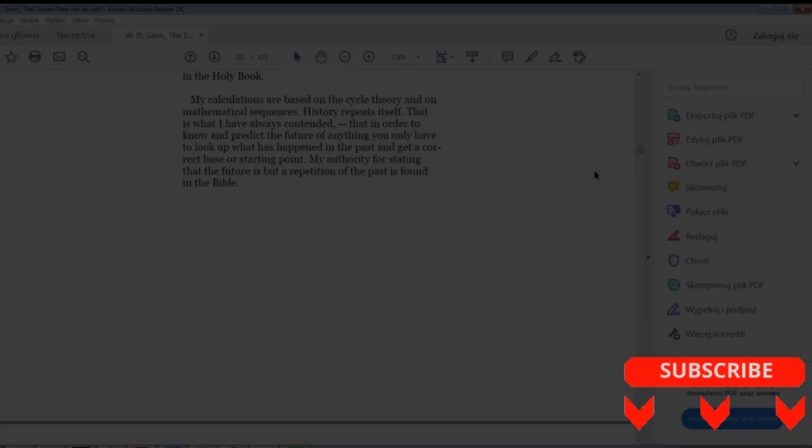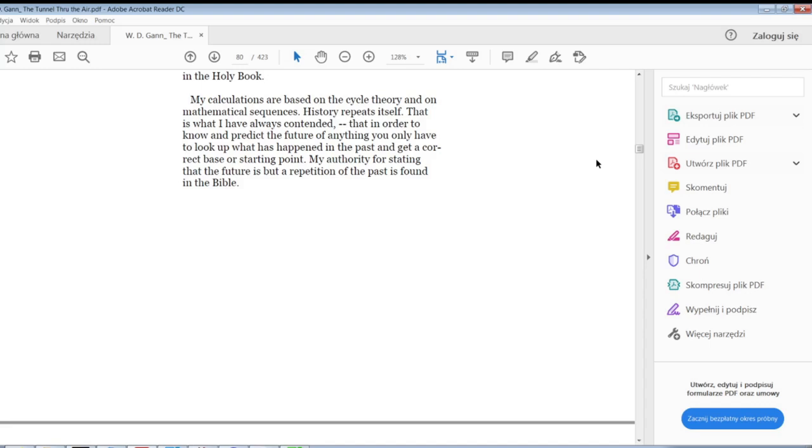The Tunnel Through the Air, the famous Gann's book, page 75, the bottom. My calculations are based on the cycle theory and on mathematical sequences. History repeats itself. That is what I have always contended, that in order to know and predict the future of anything, you only have to look up what has happened in the past and get a correct base or starting point. My authority for stating that the future is but a repetition of the past is found in the Bible.